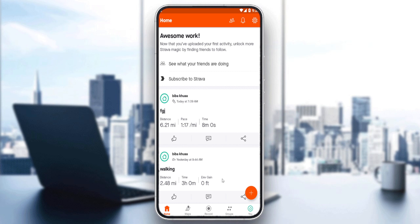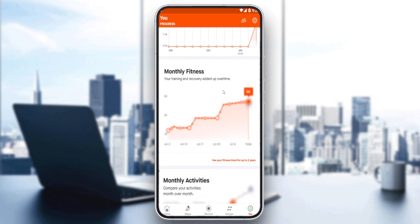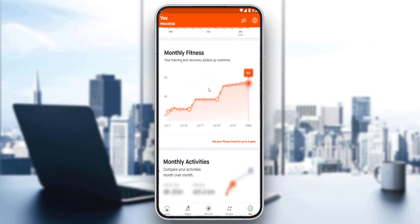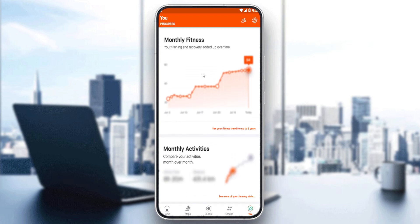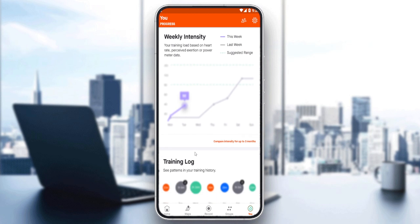So you can just go here to the bottom right corner, and here you'll normally find your monthly fitness, monthly activities, monthly intensity, and training logs.